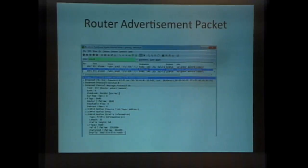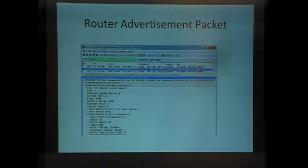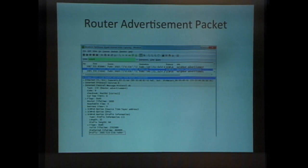Router advertisement packets control this process, and they go to FF02::1, the 128-bit IPv6 address. IPv6 is said to not have broadcast, but FF02::1 is a multicast address that goes to all nodes. If there's a difference between 'multicast to all nodes' and 'broadcast,' it's some religious or metaphysical difference — for all practical purposes, that's broadcast. It goes to every node.